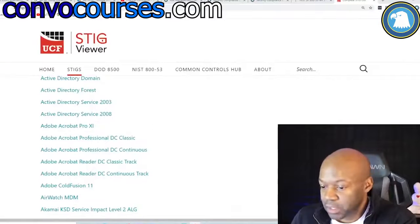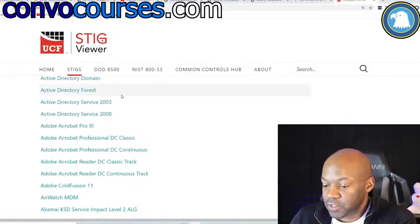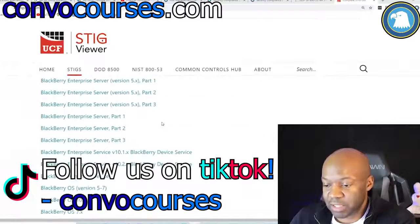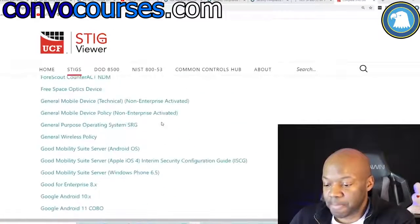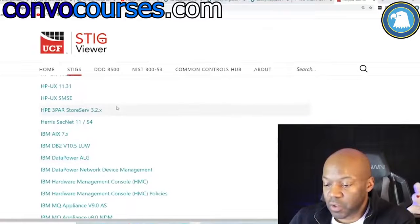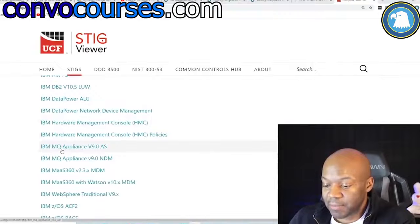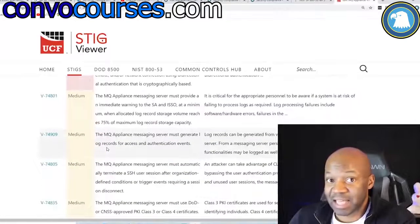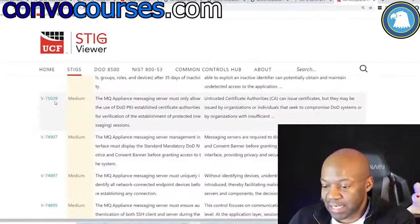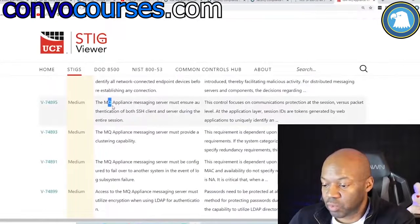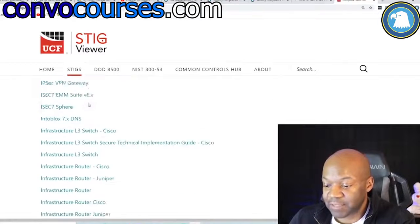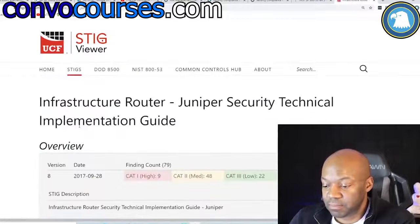This STIG covers every aspect of security — every kind of new system they're using is on this list. Scrolling through, you can randomly choose something like IBM MQ Applications — there's a STIG for that. The vulnerability IDs are constantly updated, and it breaks down thousands of different controls with specific guidance on how to fix issues.